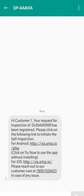Hi, welcome to the video tutorial of the VIA self-inspection application. In this video, we'll show you the step-by-step process to self-inspect your vehicle.